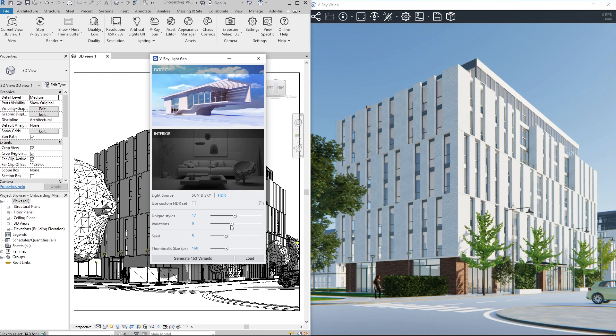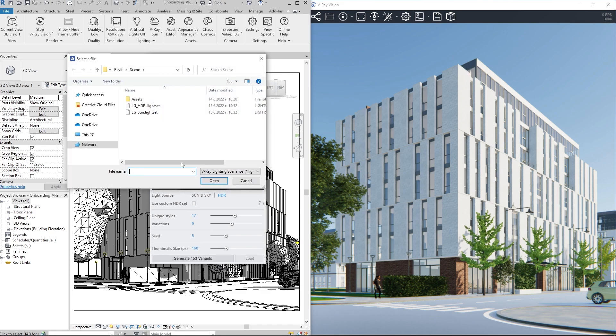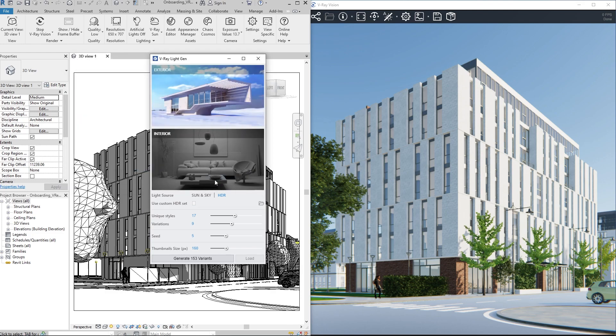This time, we'll use a pre-saved light set. Simply click on the Load button, choose the file, and the thumbnail scenarios appear. We'll explore them using V-Ray interactive rendering.